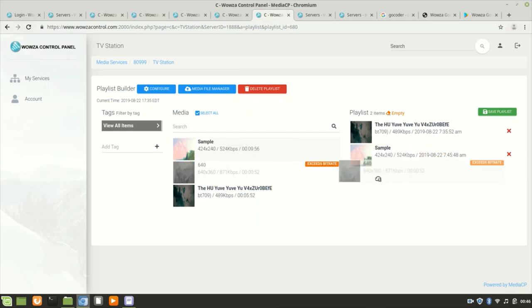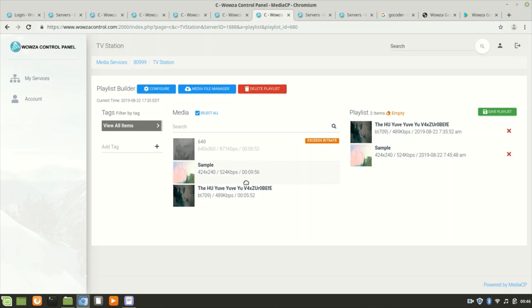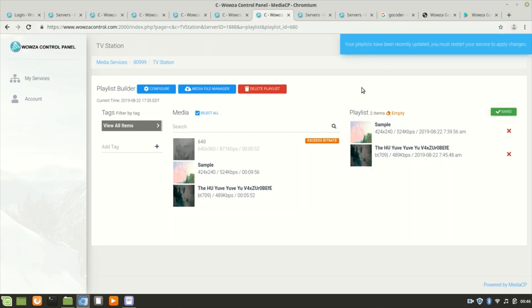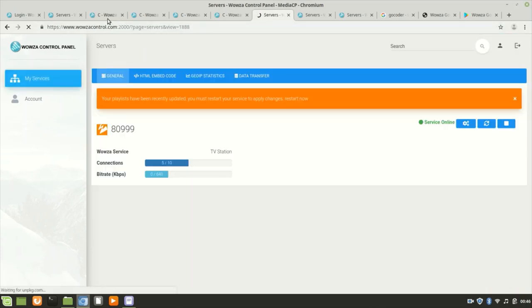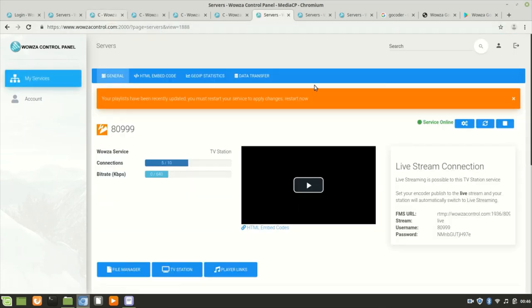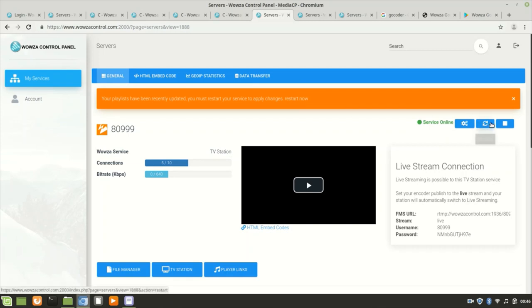You see nothing happens. But if you take a sample which is 524 kilobits, it's easy - you just move it to the right and you can then save the playlist. It needs to restart to apply the changes, so you go back to your server, to your service, and there's going to be a line there, or you can click the restart button.